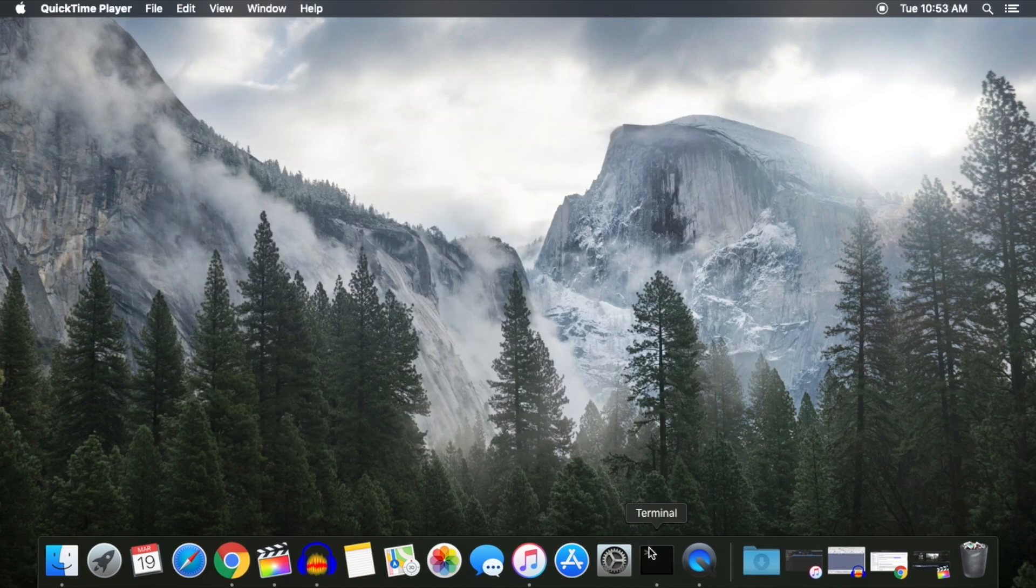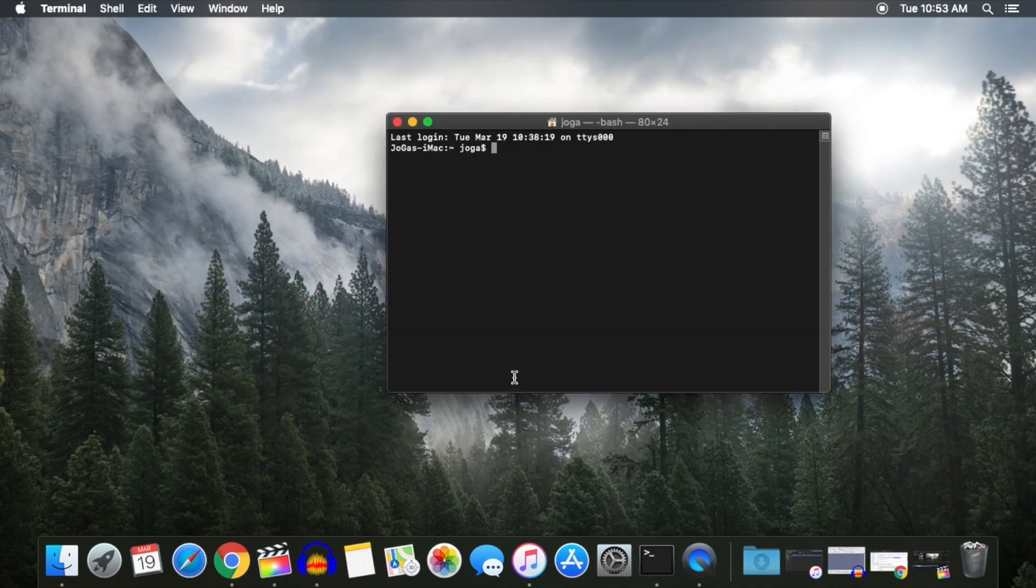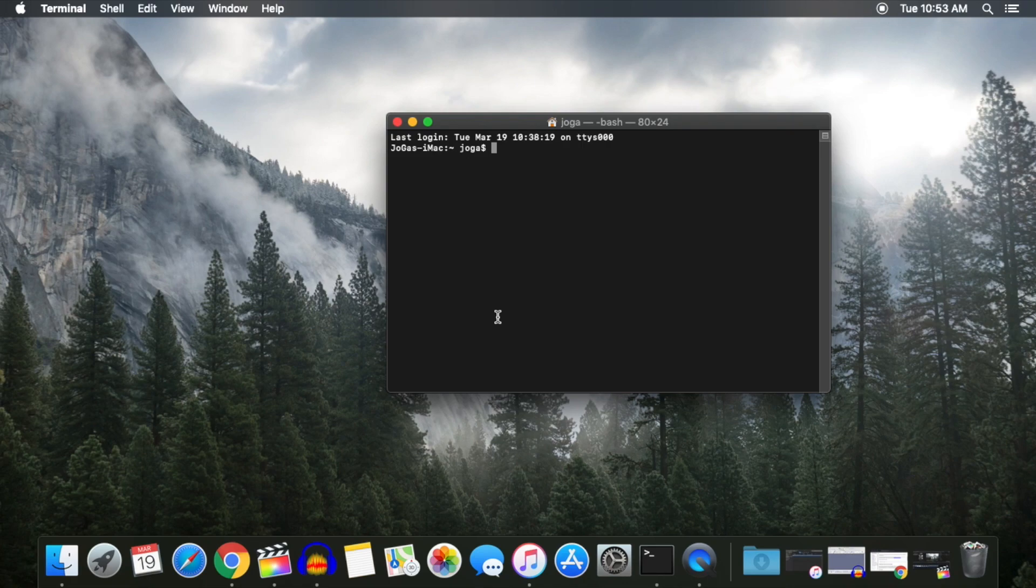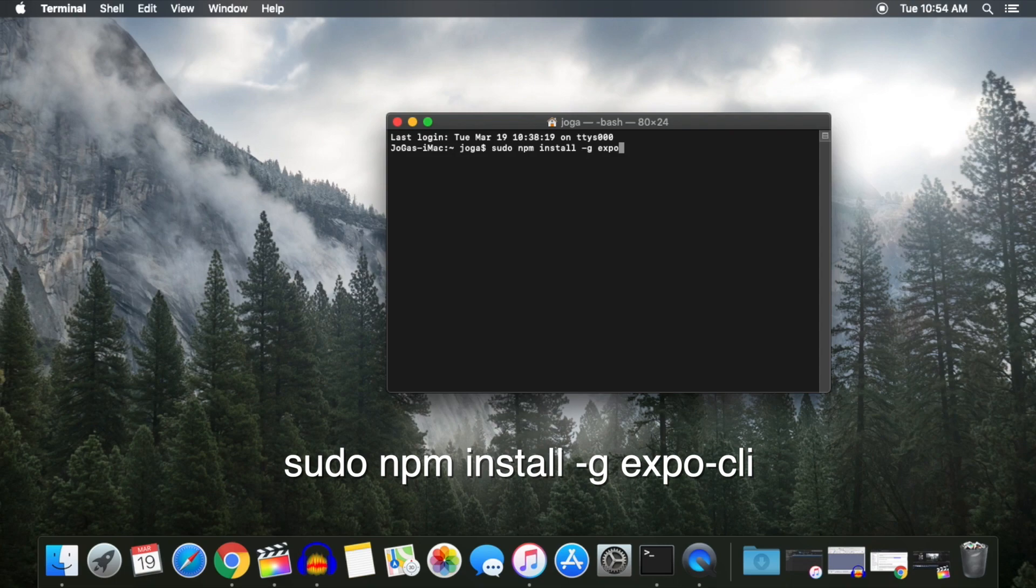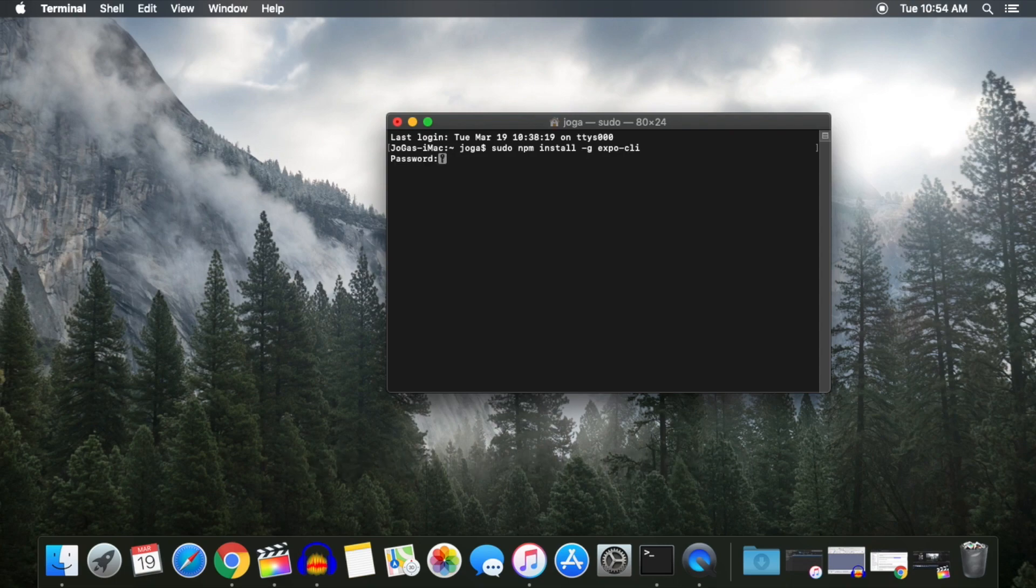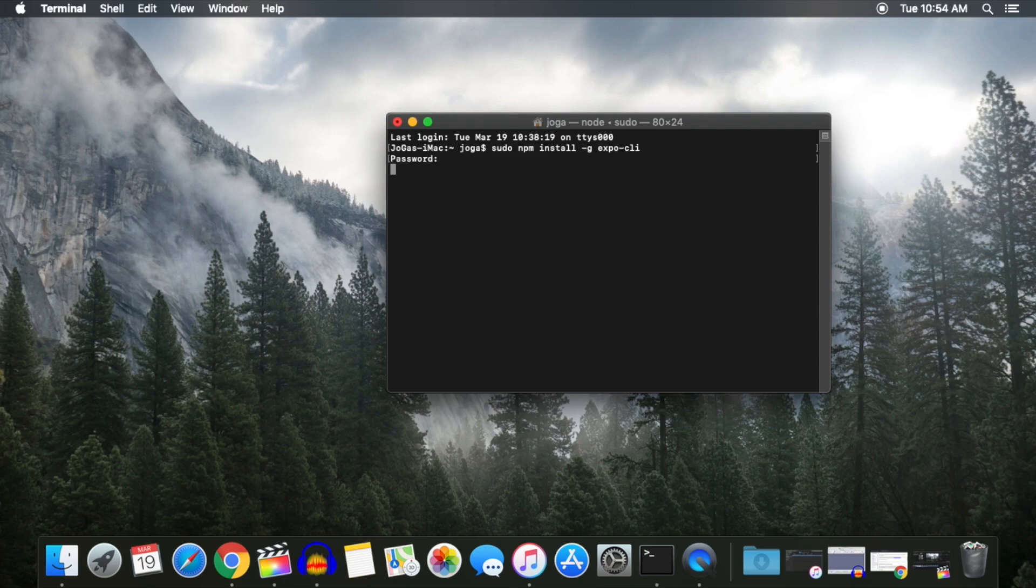Next, we'll be installing the Expo command line interface. Open up your terminal window and type in the following command, then hit Enter. You'll be asked to enter your password. Go ahead and do so and click Enter again.